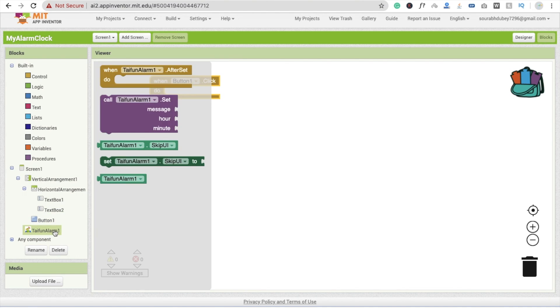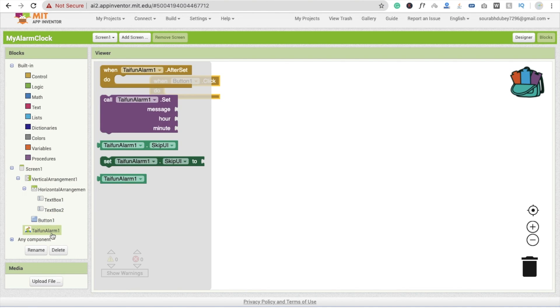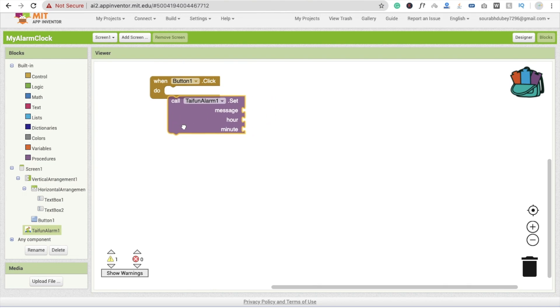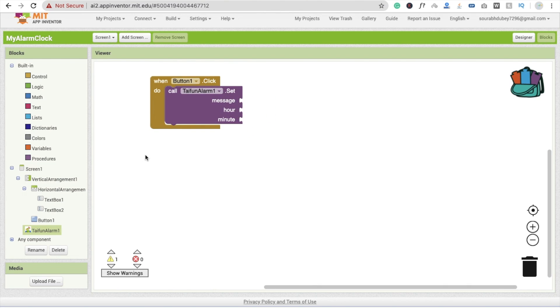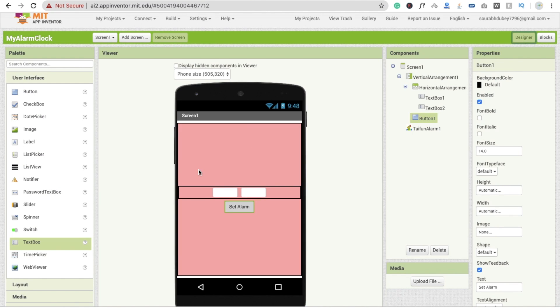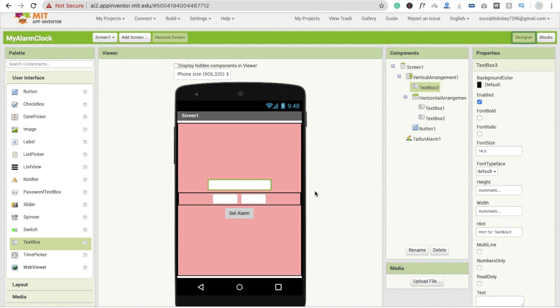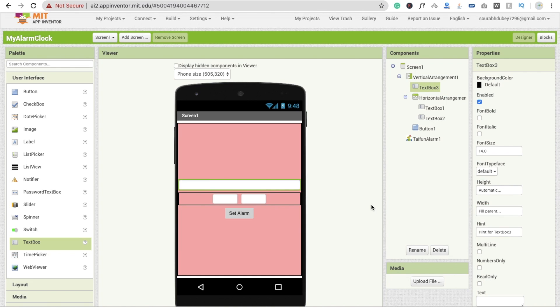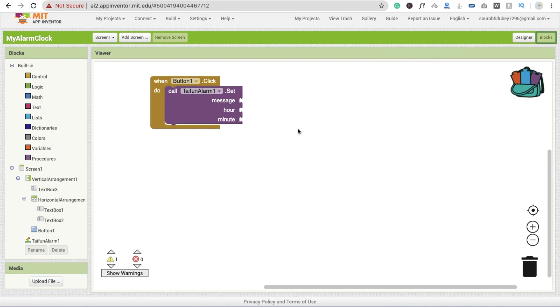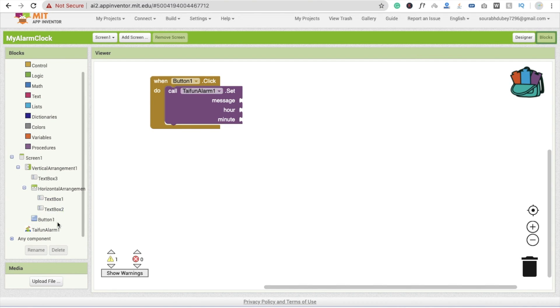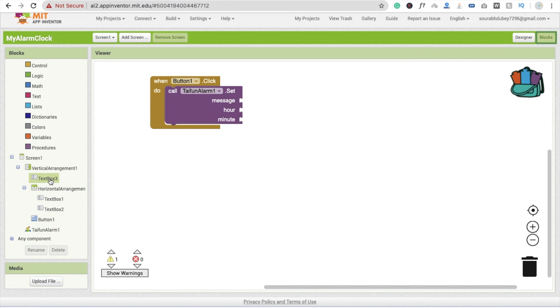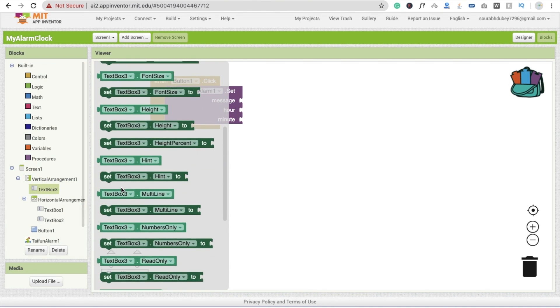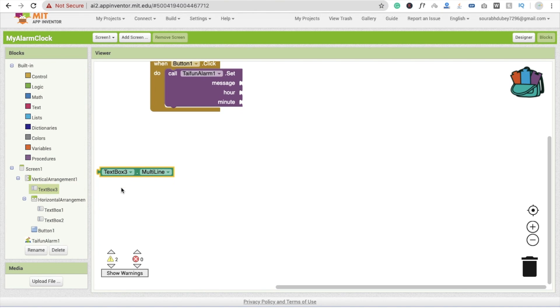Now first we need to click on button. You will see here whenever someone clicks on button one, we have to call this alarm to set, and what message we have to set. So go to the design section. We are going to use here one more text box to set the message, and this width is fill parent like this. Go to the block section and here the text should be textbox3.text.